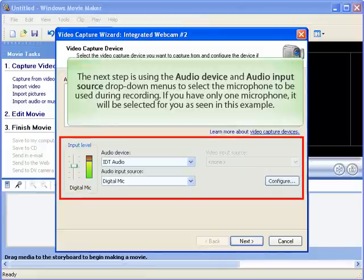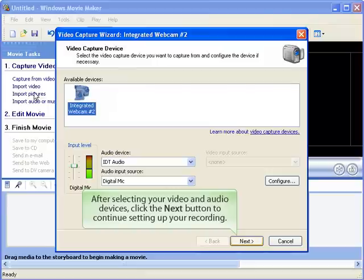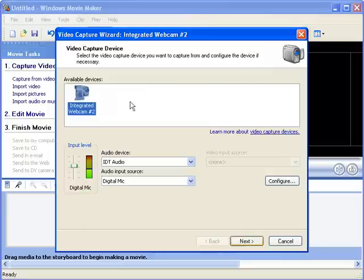The next step is using the Audio Device and Audio Input Source drop-down menus to select the microphone to be used during recording. If you have only one microphone, it will be selected for you as seen in this example. After selecting your video and audio devices, click the Next button to continue setting up your recording.